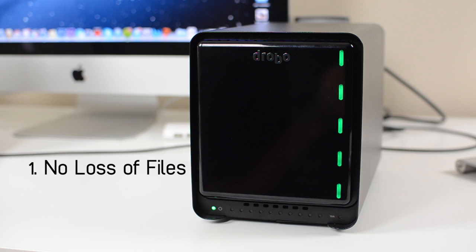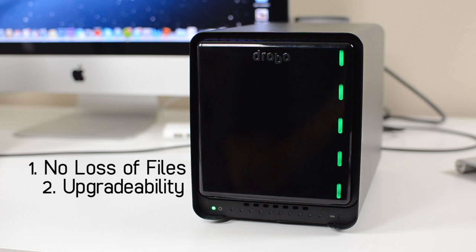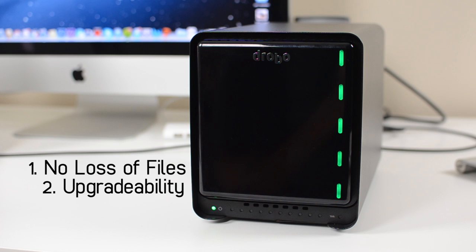And the second reason a Drobo is definitely worth buying is because you can upgrade it at any time. Let's say when you first buy it, you throw two 500 gig hard drives in. When you run out of storage space on that, you can keep adding drives into the bays until you're completely full.